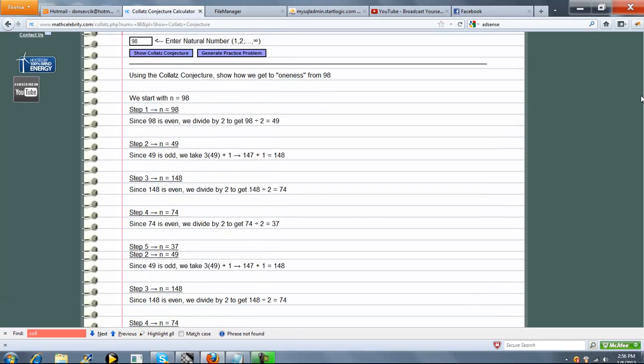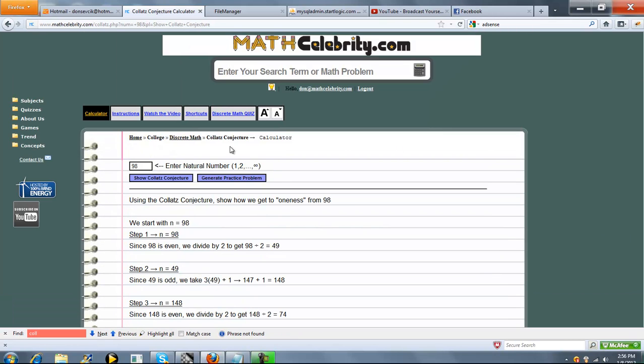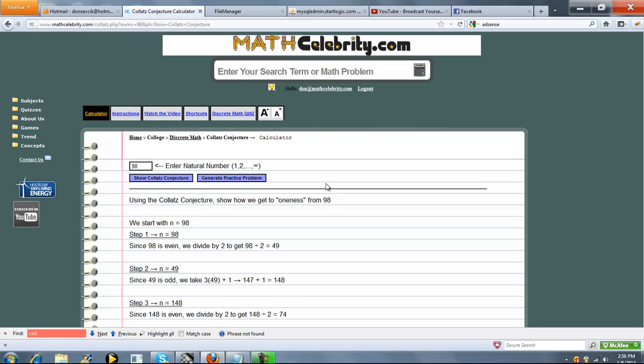So fairly easy to use the calculator. Like I said, we got shortcuts as well, which you saw on our first problem. If you have any questions or enhancement suggestions, please use the Contact Us link. Thanks for watching.